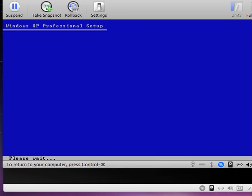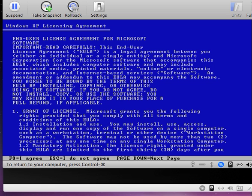I press Enter and the computer continues, giving us a message to press F8 if I agree with the licensing agreement. So I press the F8 function key.